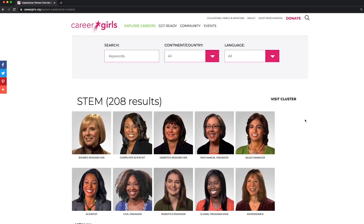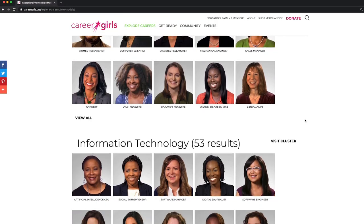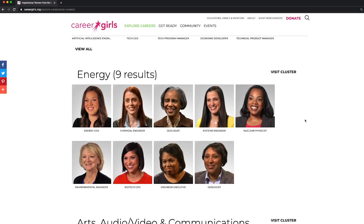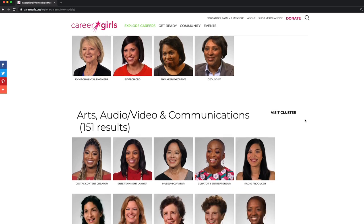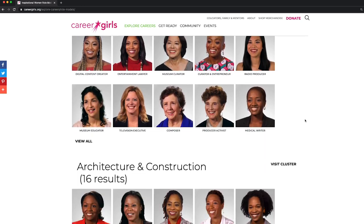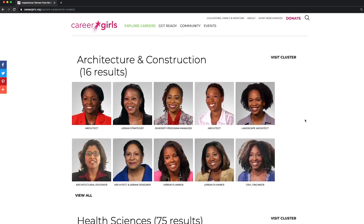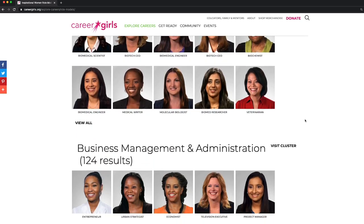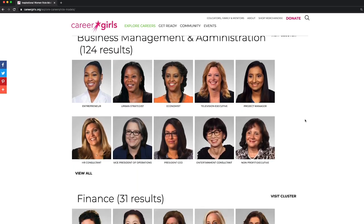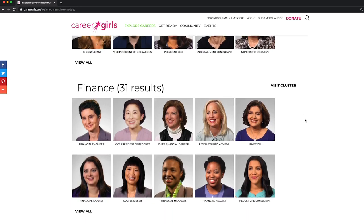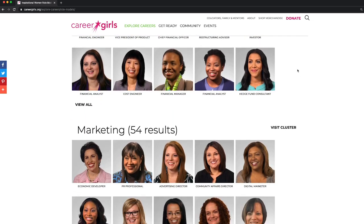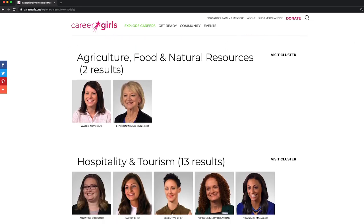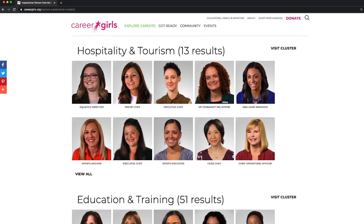Career Girls is founded on the dream that every girl around the world has access to diverse and accomplished women role models to learn from their experiences and discover their own path to empowerment. We'll see you next time.